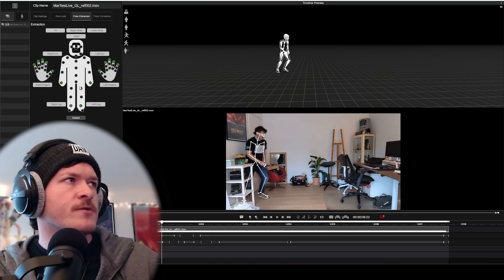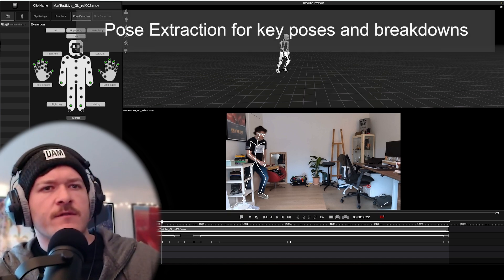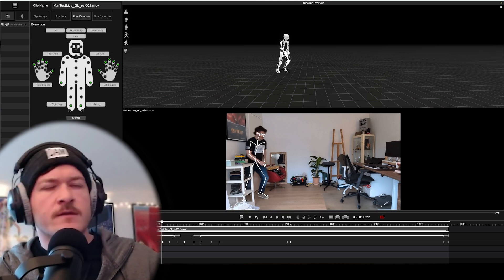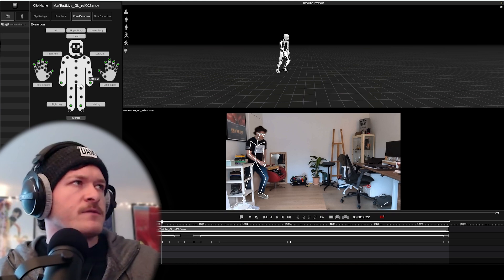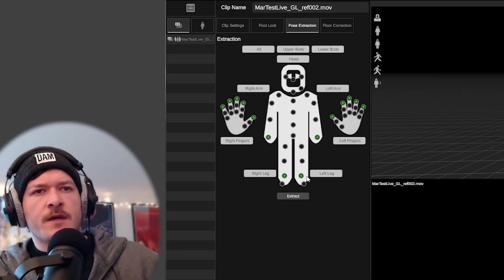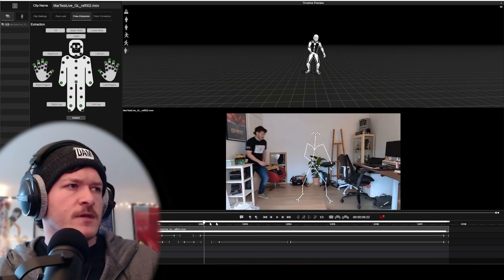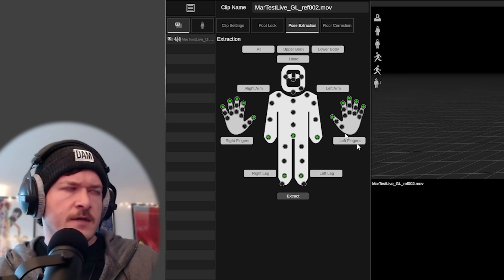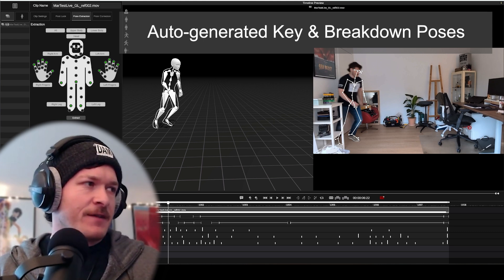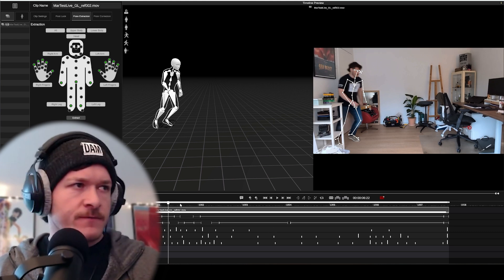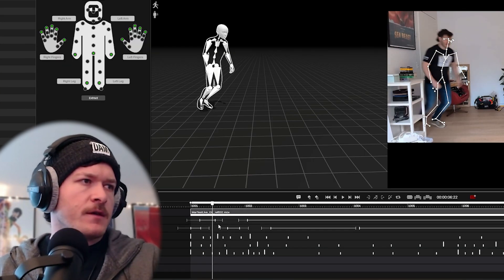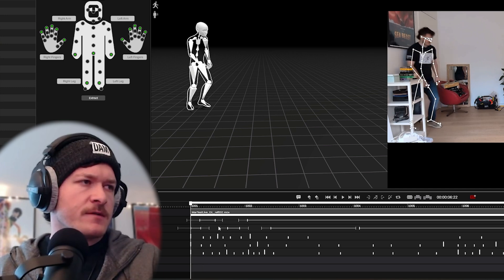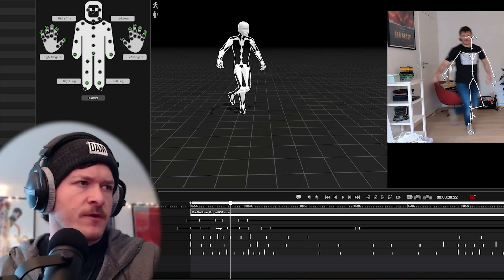Use the Pose Extraction tab. What this does is take what it perceives as the most extreme poses as key poses, and then breakdowns in between. These are based on hands and feet, how extreme they move in comparison with each other. I just hit Extract and it will do the entire selected region. As you can see here, it's got the body, left hand, right hand, together with the Foot Lock we've just done. The long ticks are the key poses, and the small ticks are the breakdown poses that Marionette has perceived on its own.